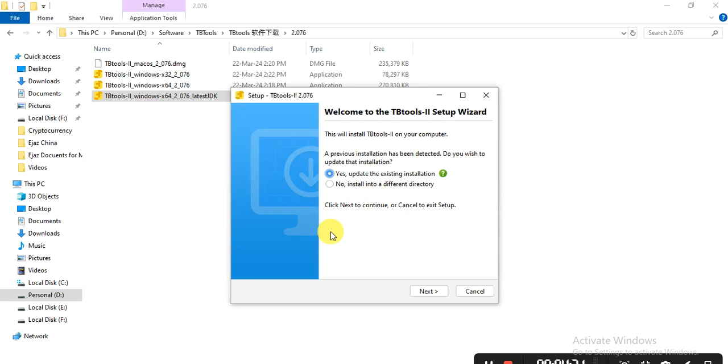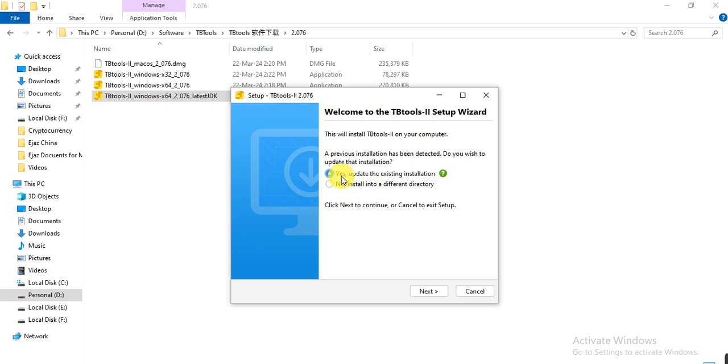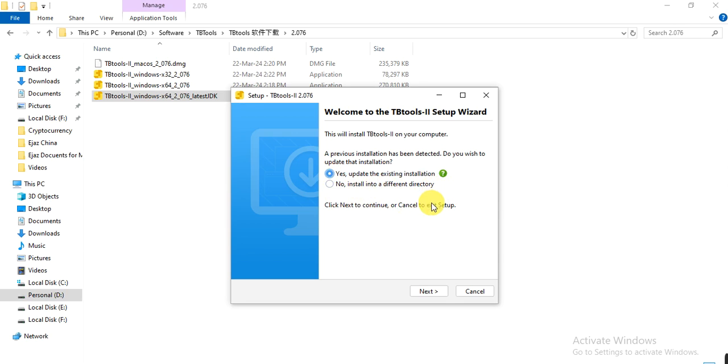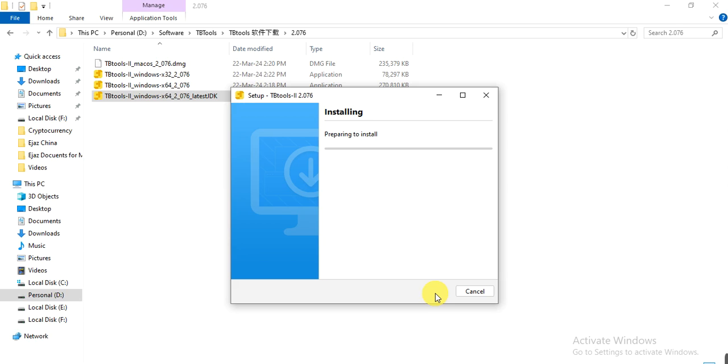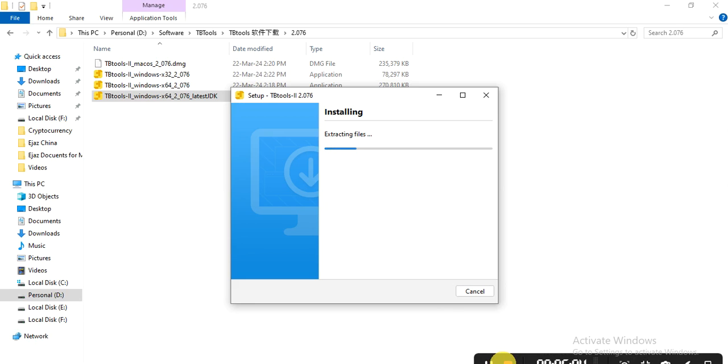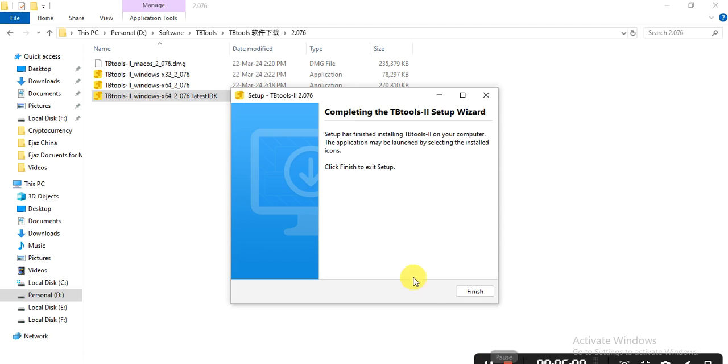I already have TBtools installed, so it is asking me whether to update that version or install new. I want to update, so I click here. If you didn't have it before, you can install it in a different directory. I click next and next. The installation is complete, so you can click on finish.